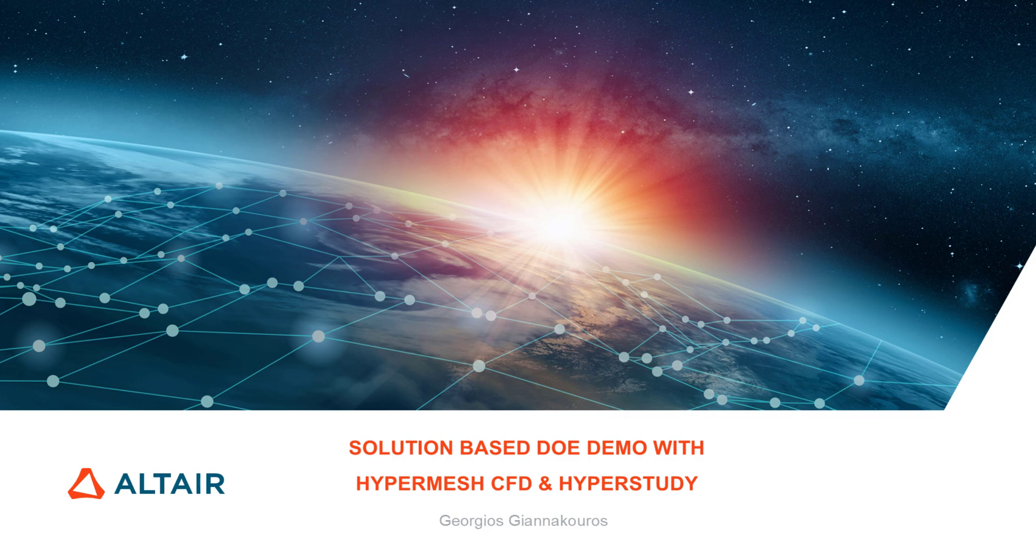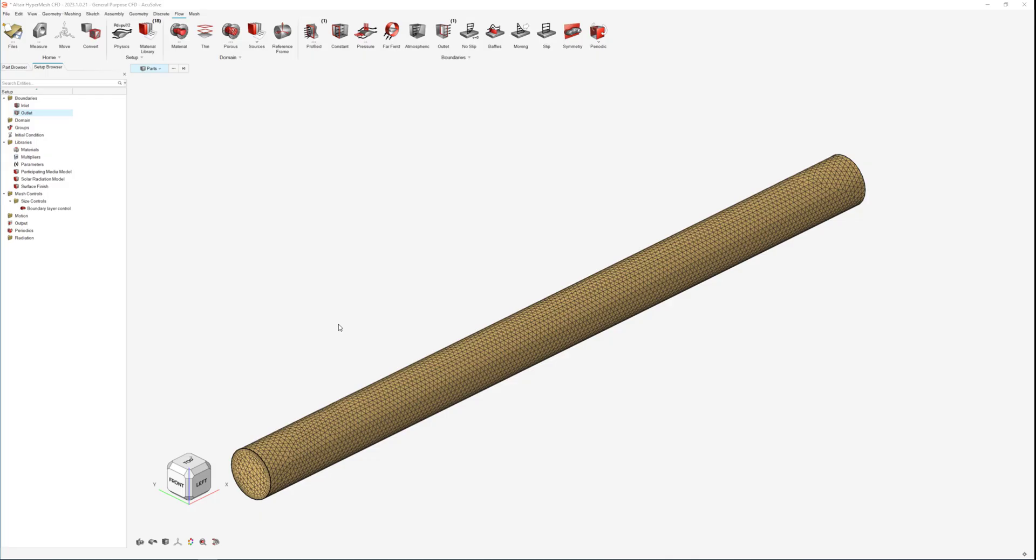Hello everybody! In this video I will go through a quick demonstration of how to set up a simple design of experiment study for CFD simulations using HyperMesh and HyperStudy.